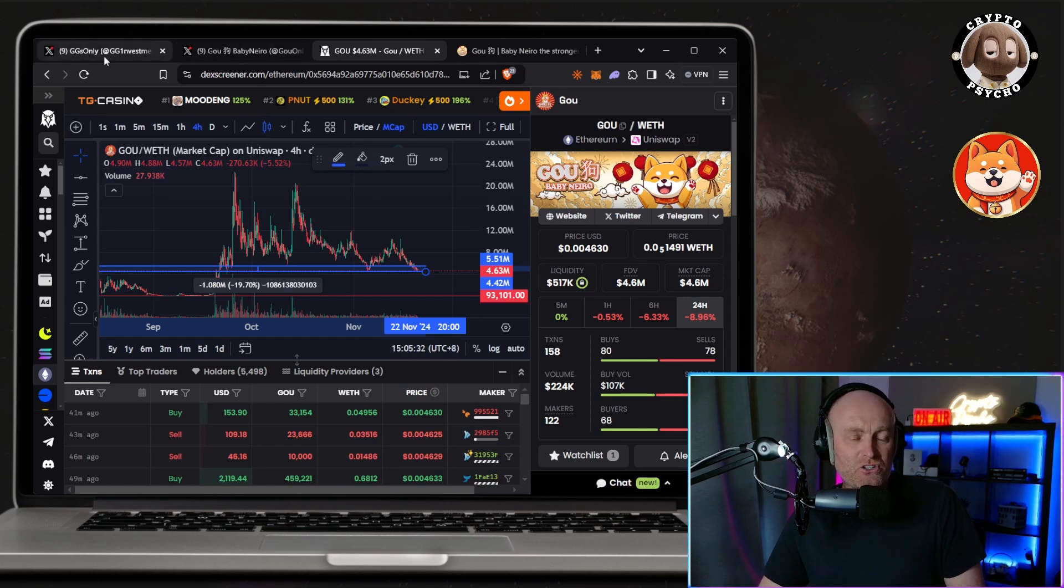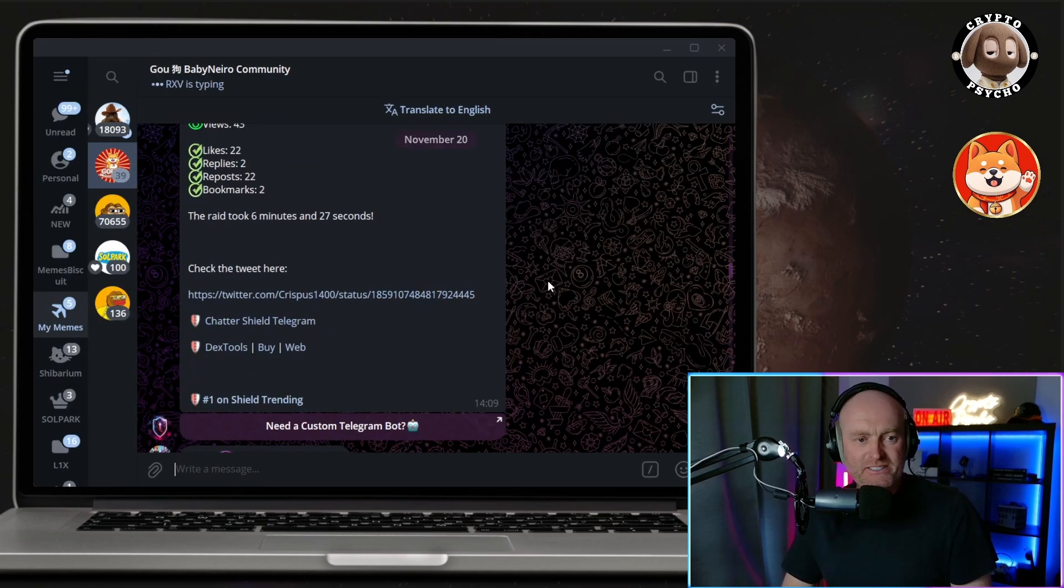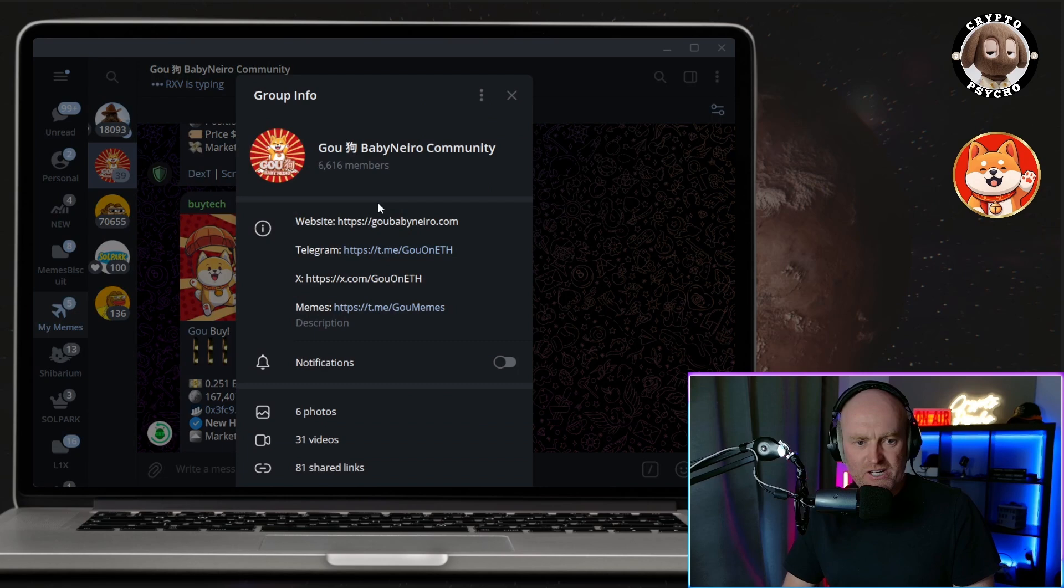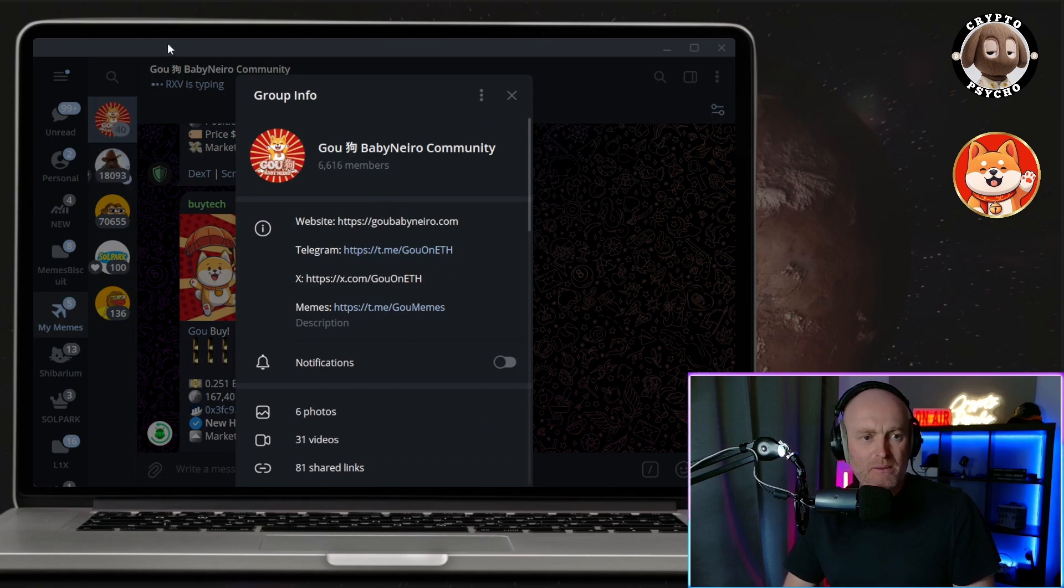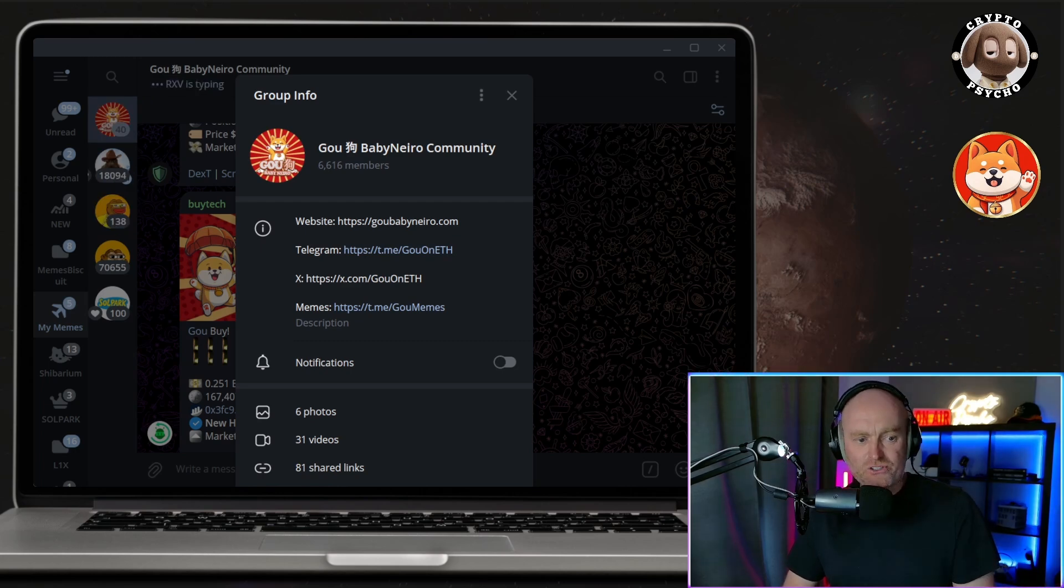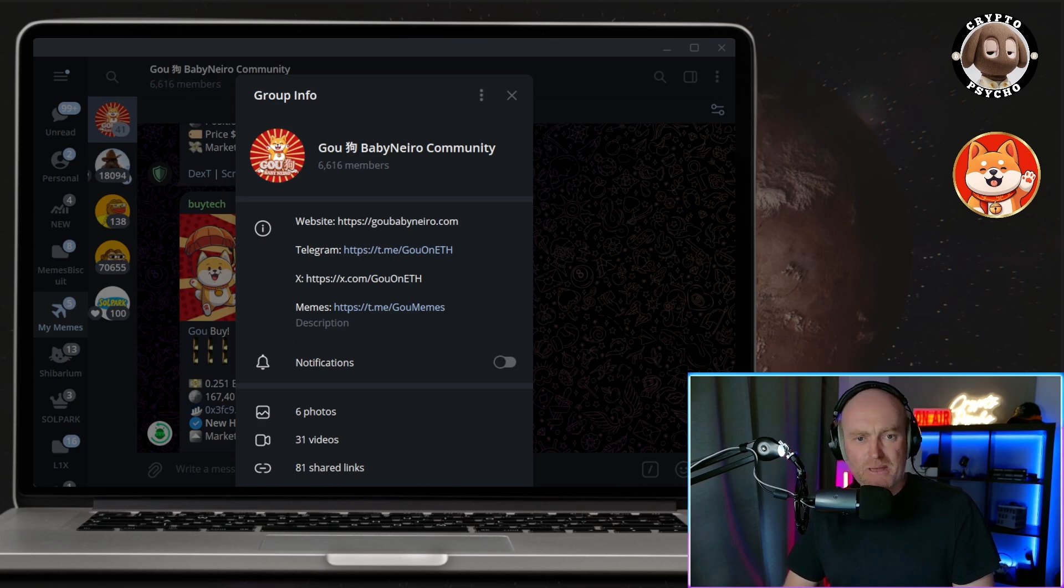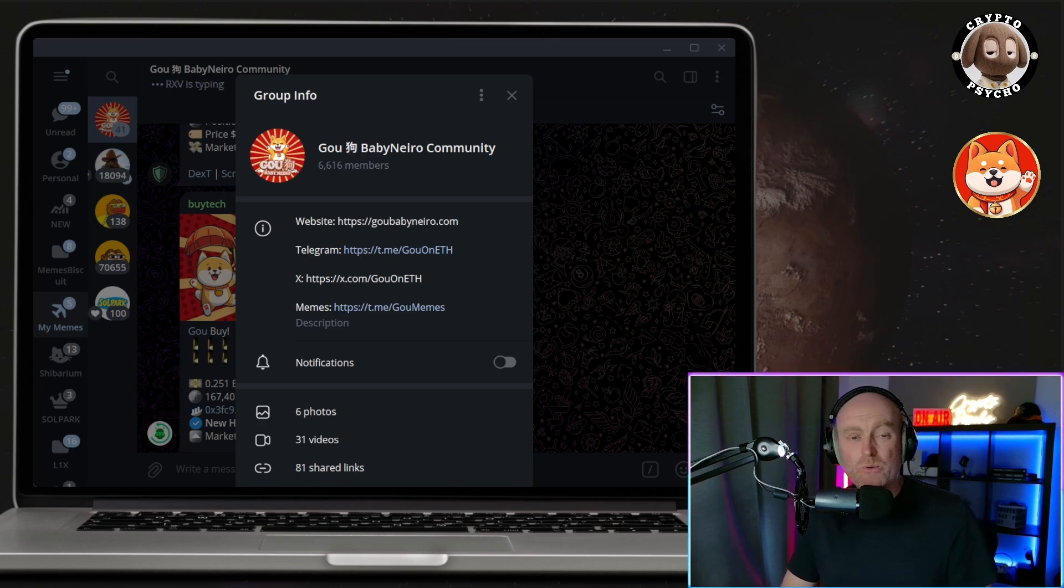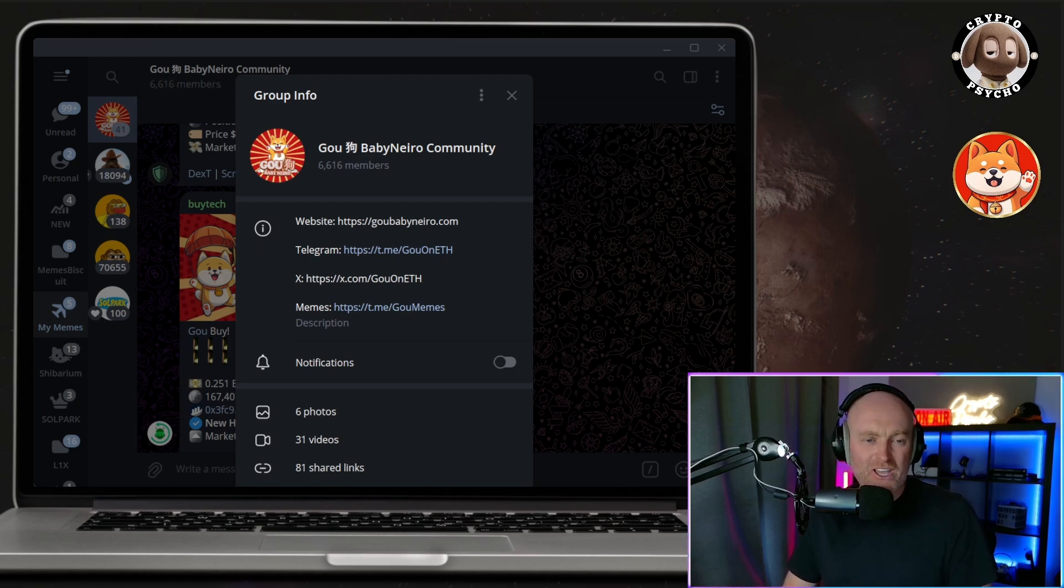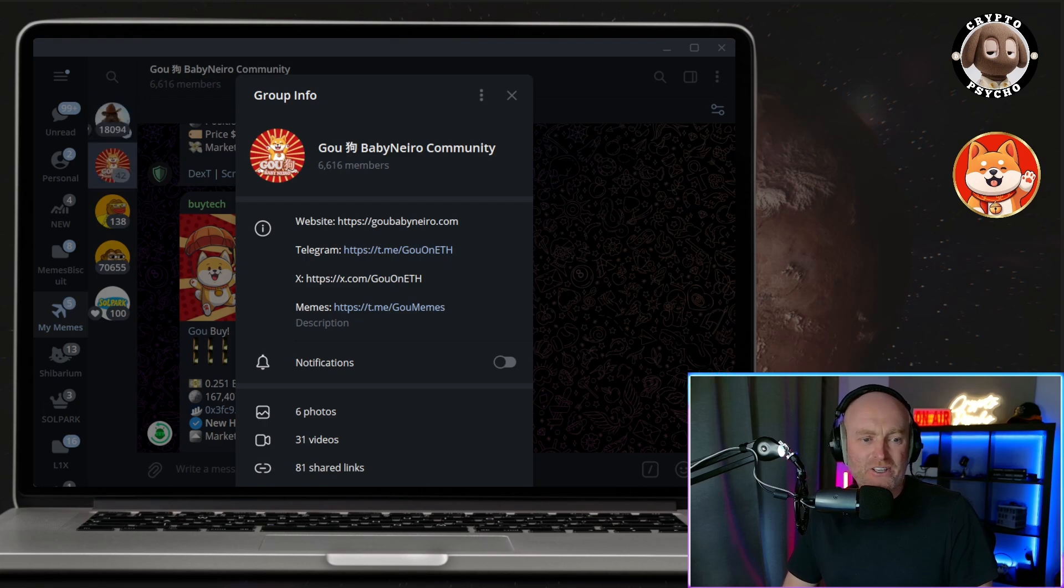So this is the TG. They've currently got 6,616 members, which is a nice decent amount of members. Remember looking at the DexScreen, they've got 5,500 holders, and also going back to the X account, they've got almost 5,500 members on there as well. So they've got a nice equal amount. Typically you'll have more people in the socials rather than holders, but here it's like everyone that's joined the community, that's joined the X or joined the Telegram, they've decided to buy a bag of GO Baby Nero.